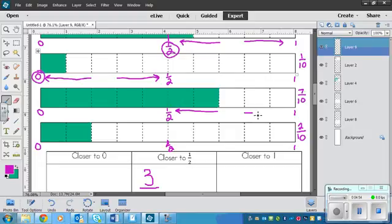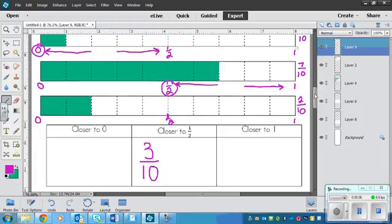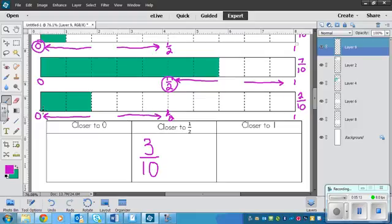So the two closest to 7 tenths go this way. The two closest to 1 half go this way. And that means that 7 tenths is closer to a half than it is to a whole. And last but not least, 2 tenths is closer to, you're right, 0.